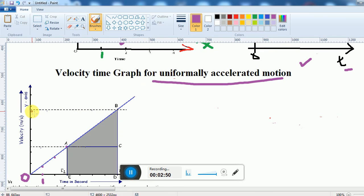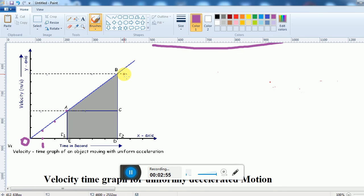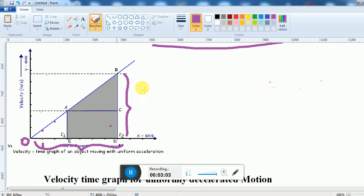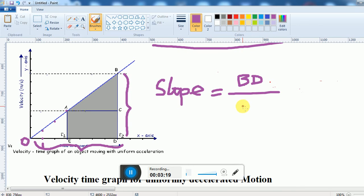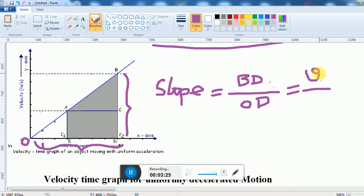From the velocity-time graph we can find the slope. Slope means perpendicular by base. Here slope is equal to BD divided by OD. BD equals V and OD equals T, so slope equals V divided by T, and V by T is acceleration.